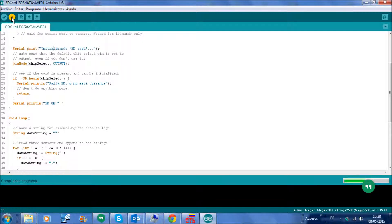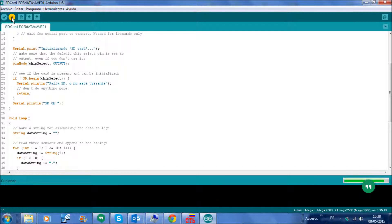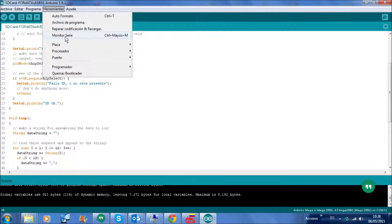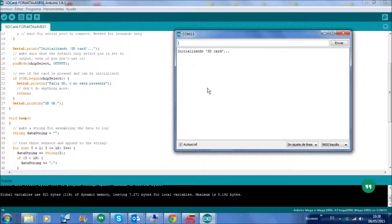I'm going to transfer the program to the Arduino, and then I'm going to show you the serial monitor.